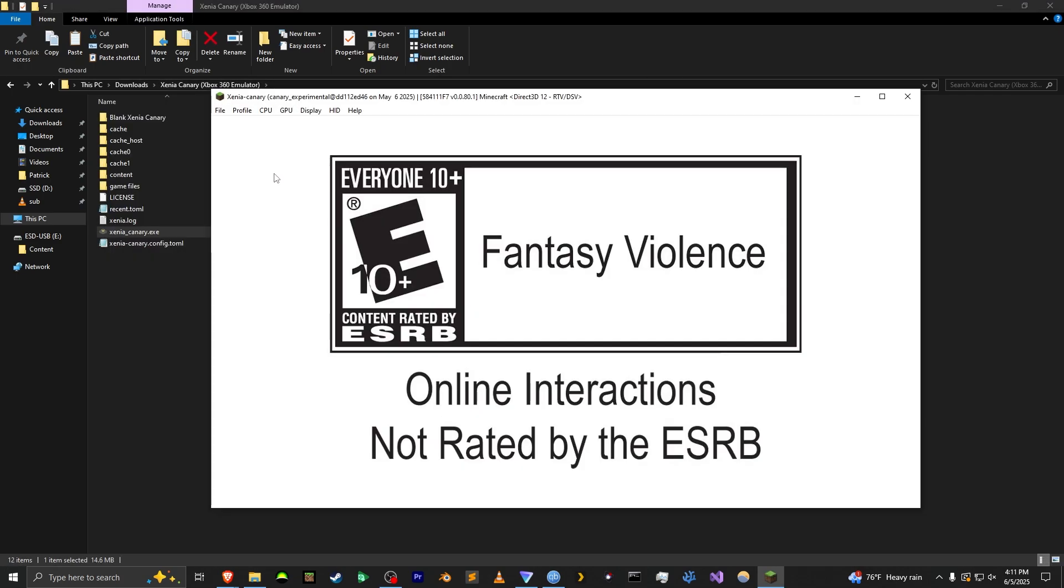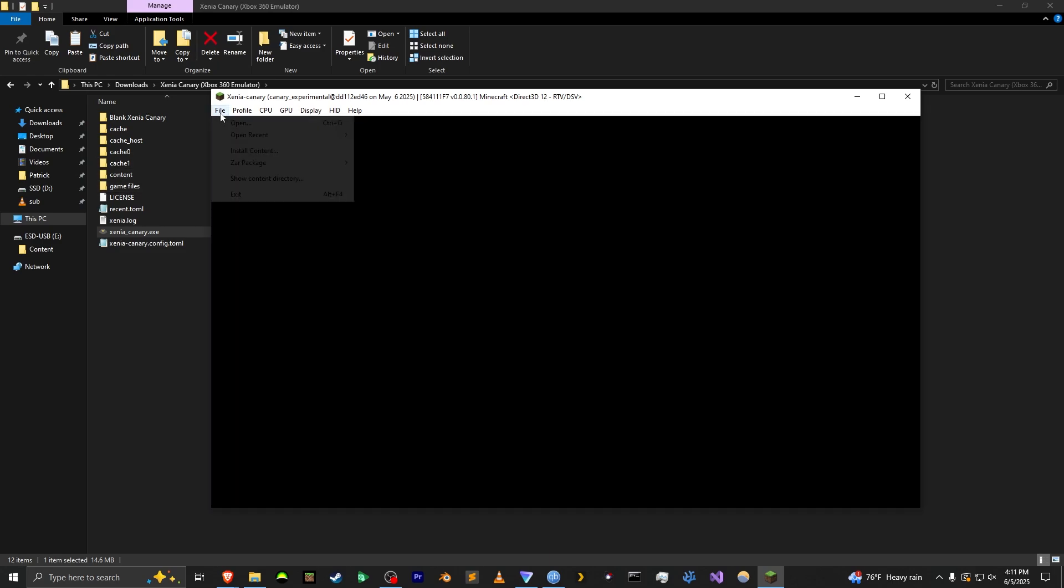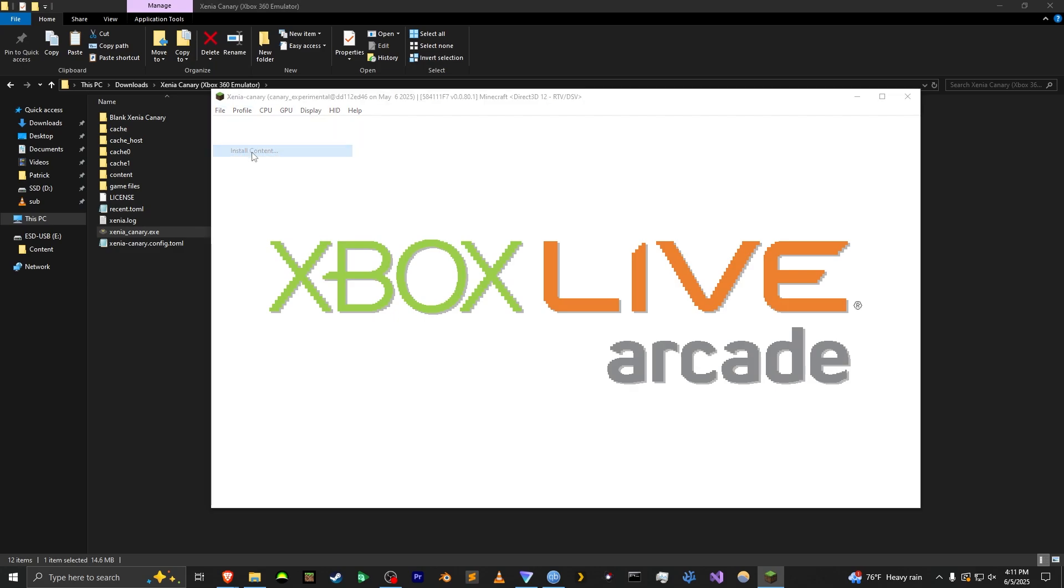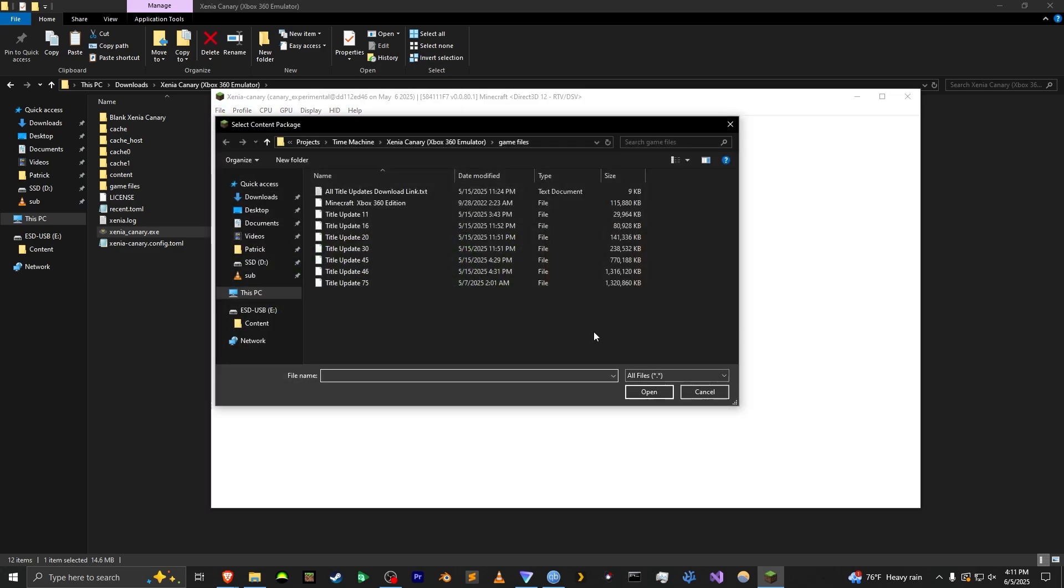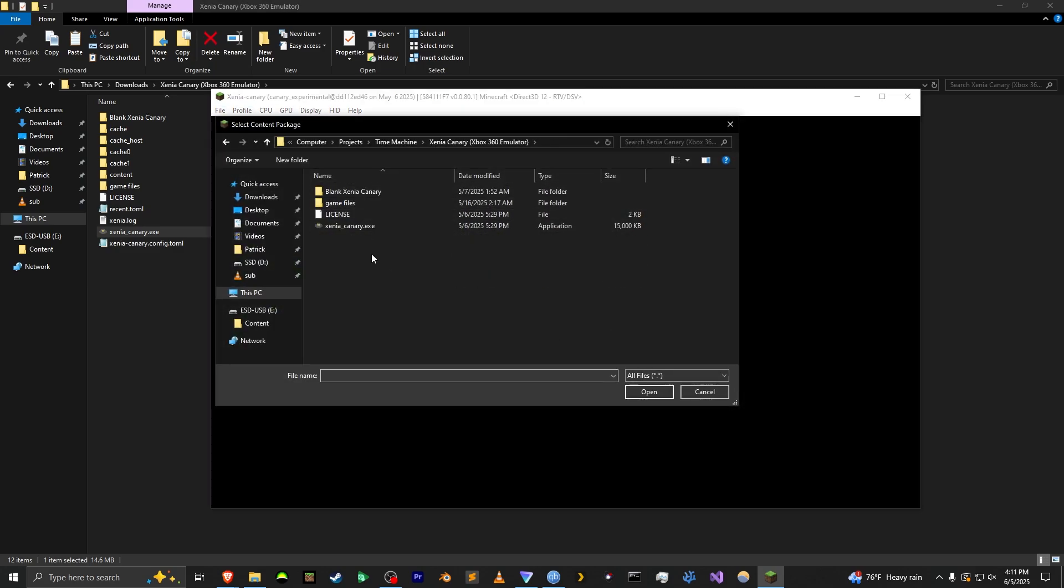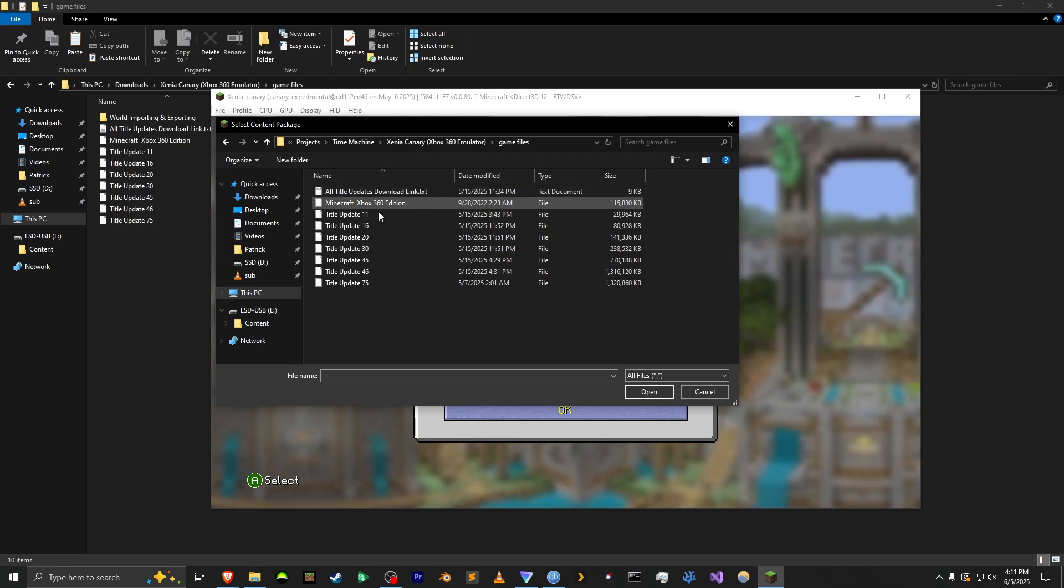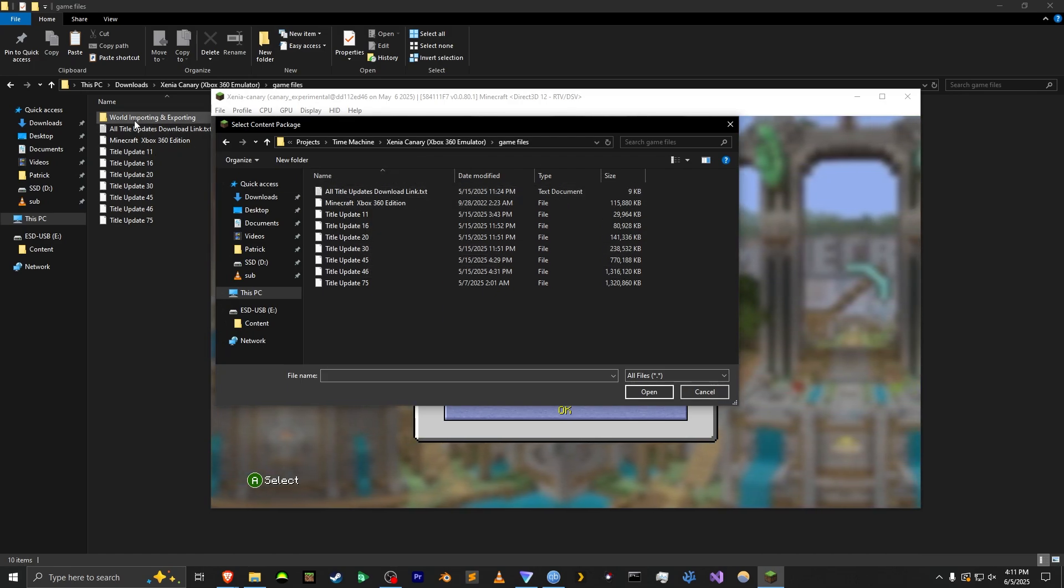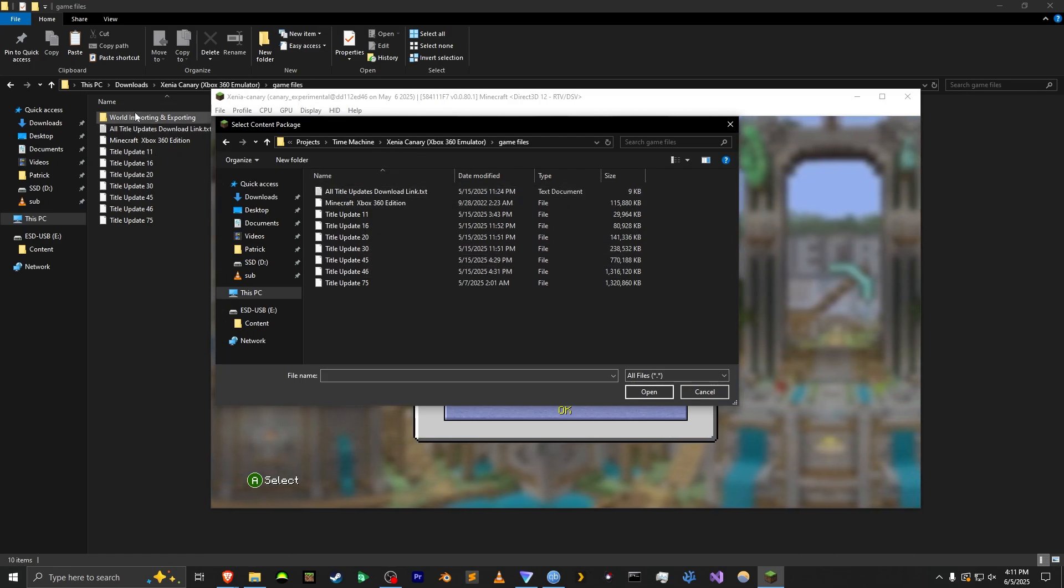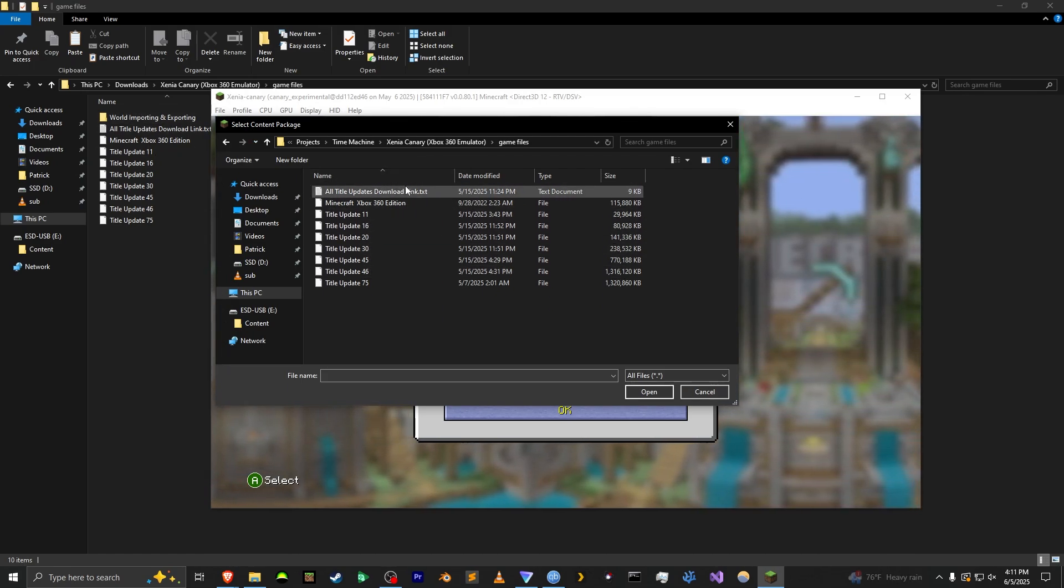And by the way, the reason why you have to do this in this way by going through the folders is because you can't just do install content because your worlds will not show up. As you can see the folder is not even showing up in the actual folder.